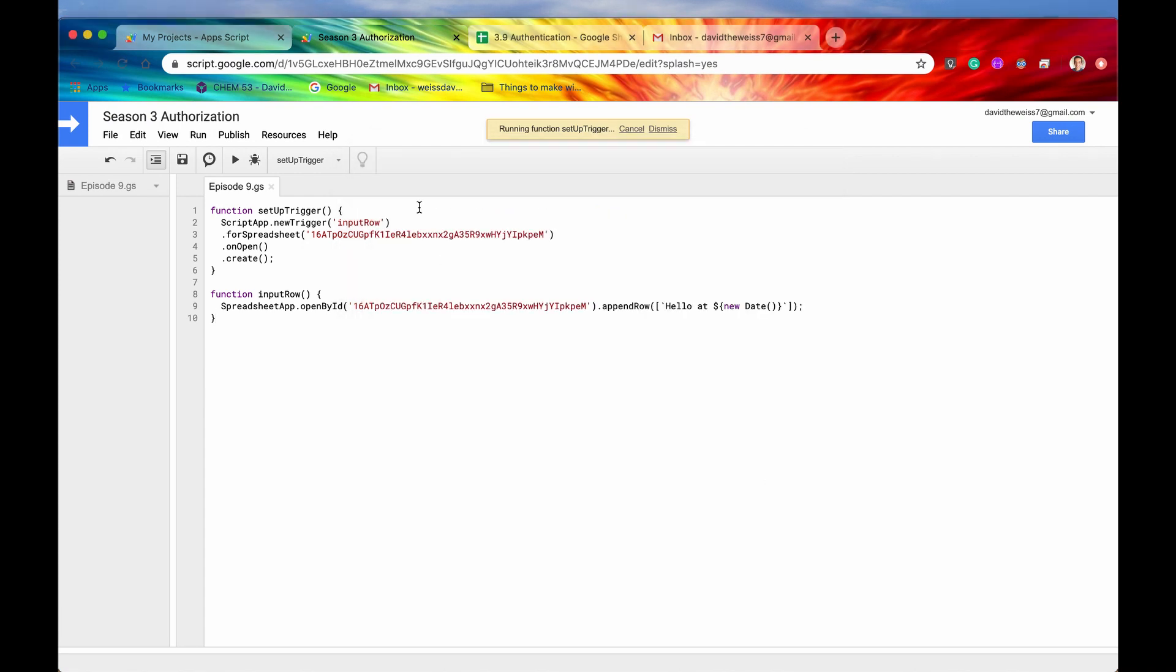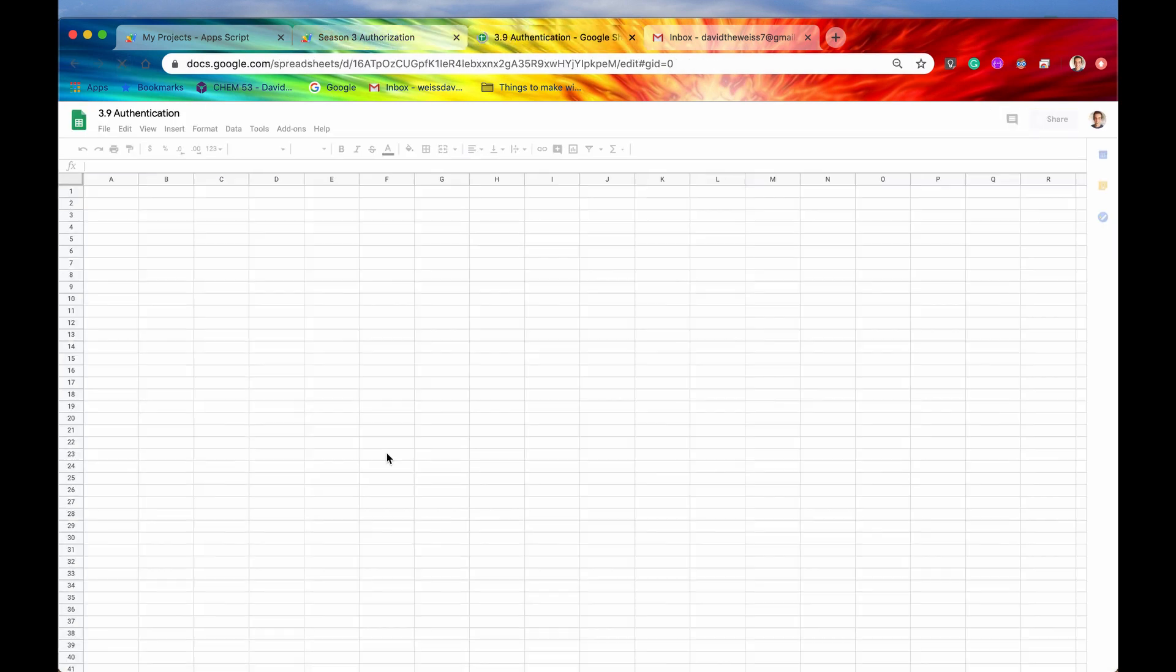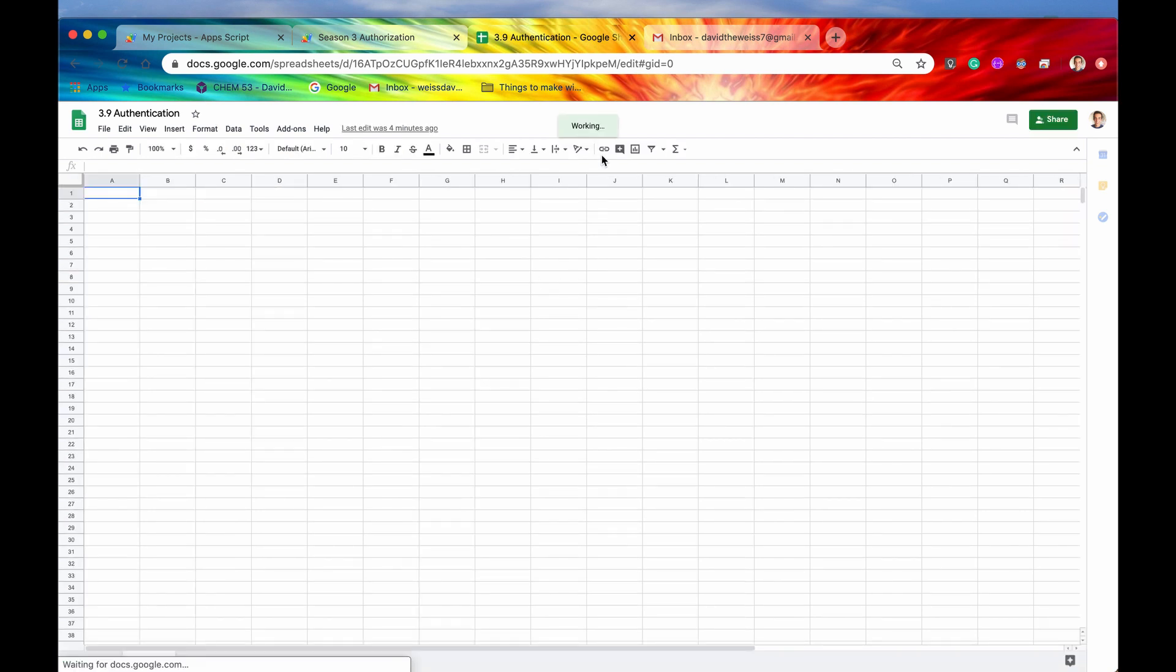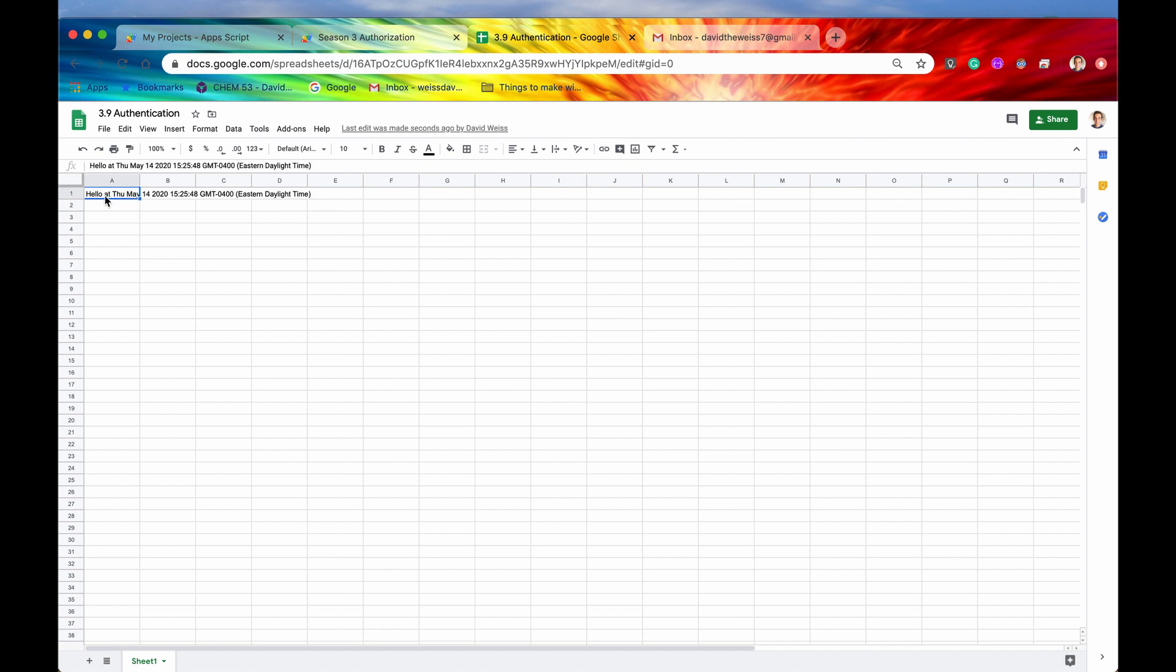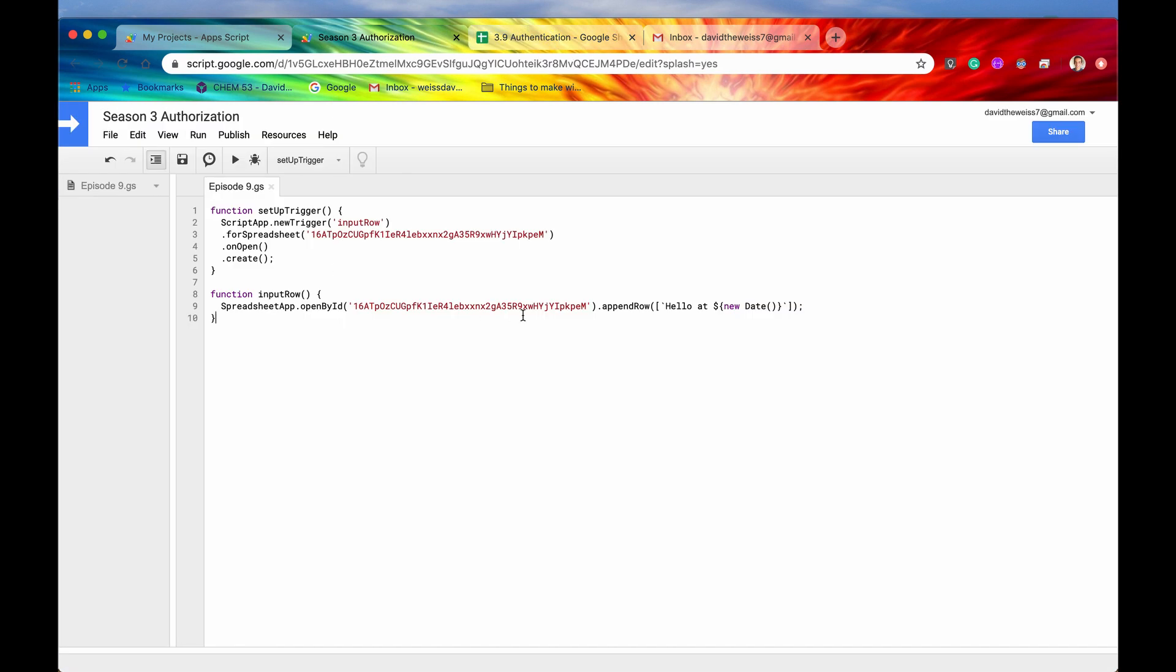And now it has successfully run this function right here. So the trigger is set up. And just to verify that, let's go to our spreadsheet, we'll hit the refresh button. And after this finishes loading, we should see a new record that appears in this cell right here. Yep, A1. Hello at Thursday, May 14th at 325. And that is exactly the time I have as well. Great. So we know that this is all running properly. And the function is set up correctly, or the trigger is set up correctly.